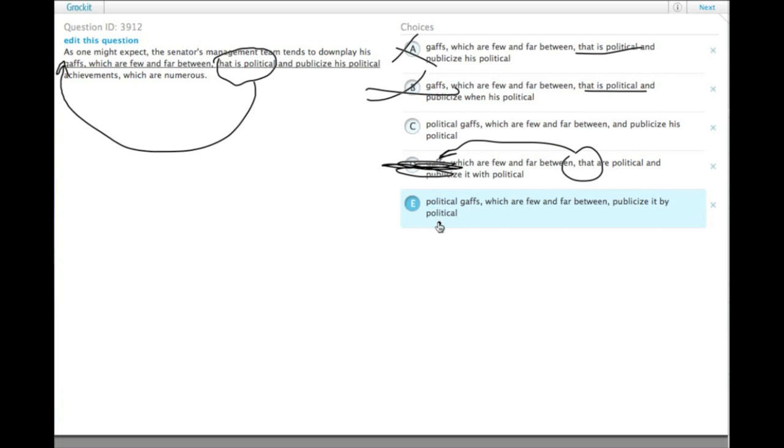E has downplay his political gaffes, which are few and far between, publicize it by political achievements. Well, that doesn't have contrast.